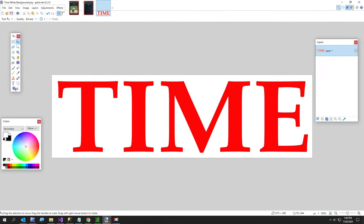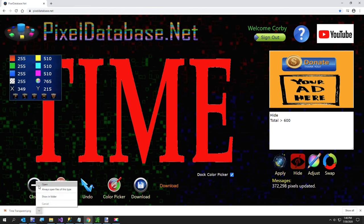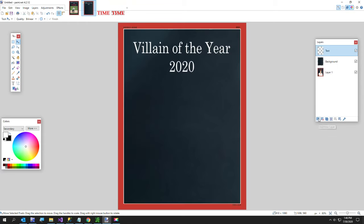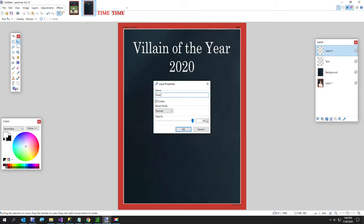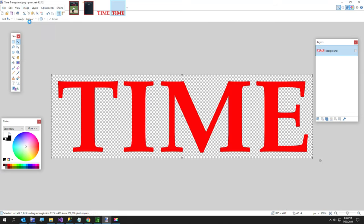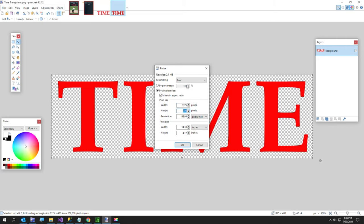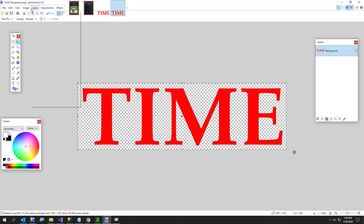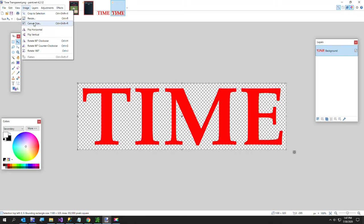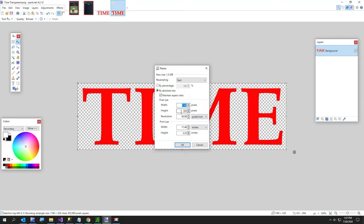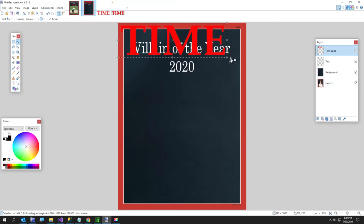Now I want to open that transparent file, hit Ctrl+A then Ctrl+C to copy it to the clipboard, go back to the main image, and add another layer called 'time logo.' The image is still too big, so I'll go to Resize Image and lower the height to about 320 — still too big — so I'll go down to 200. Now I'm pasting again and it fits. We've got our little Time magazine logo.